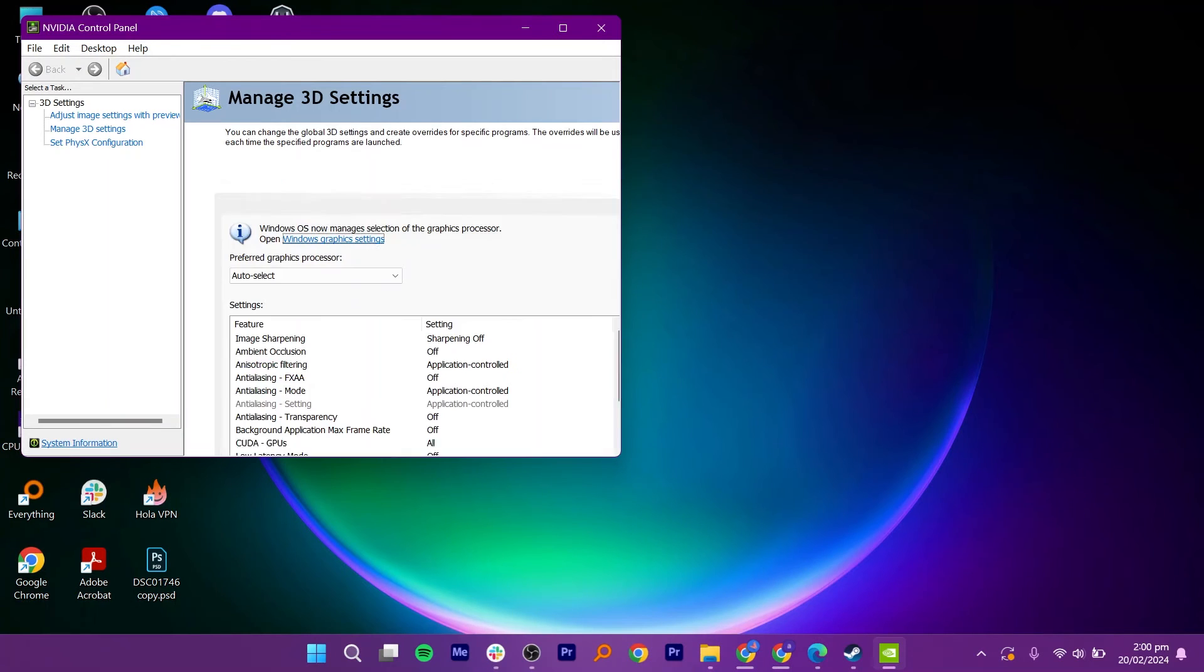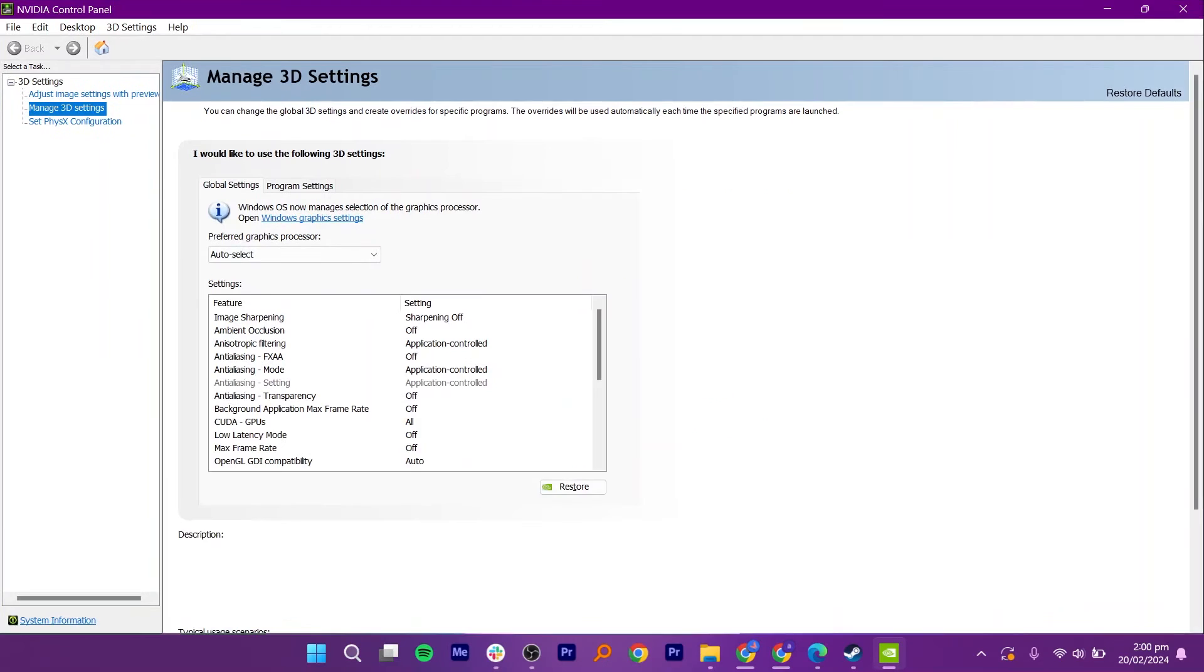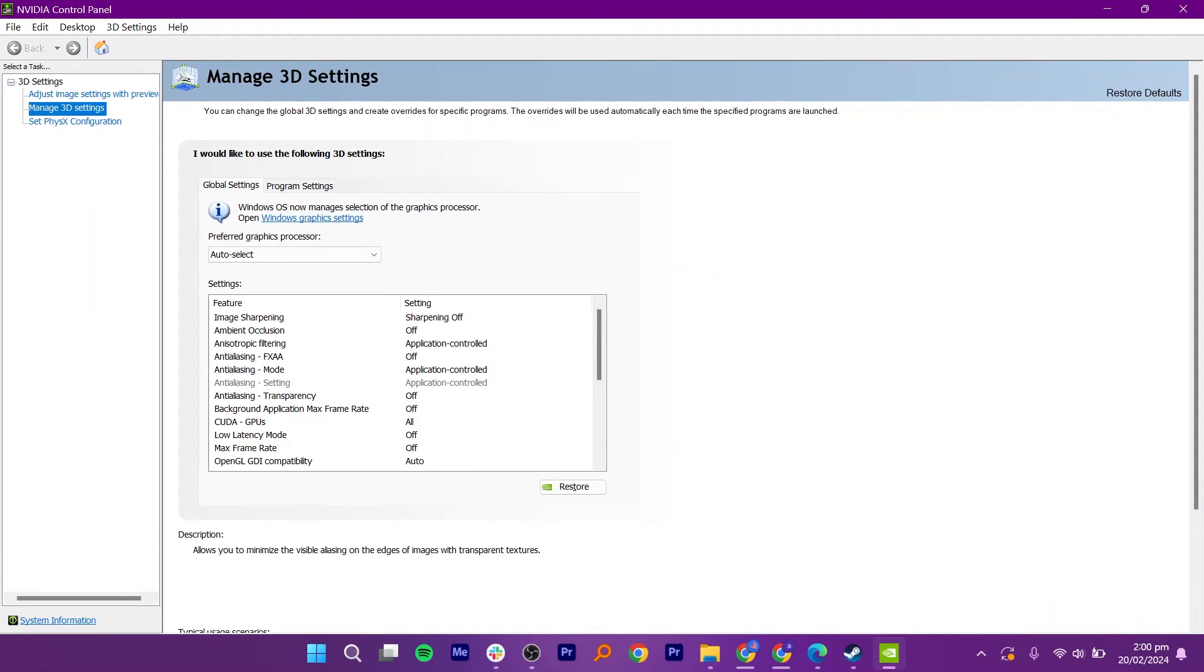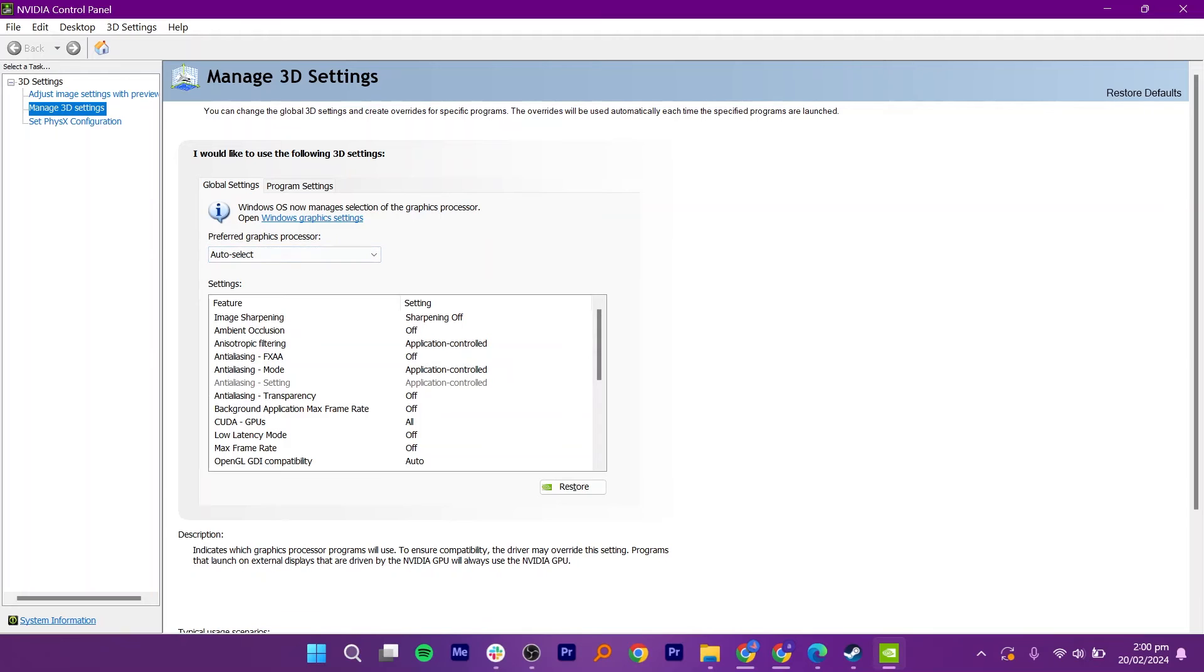Then, look for one called Manage 3D Settings and click on it. Within the 3D Settings, there is a section where you can adjust settings for specific applications. Look for an option called Auto Select. This feature helps your graphics card choose the best settings automatically.